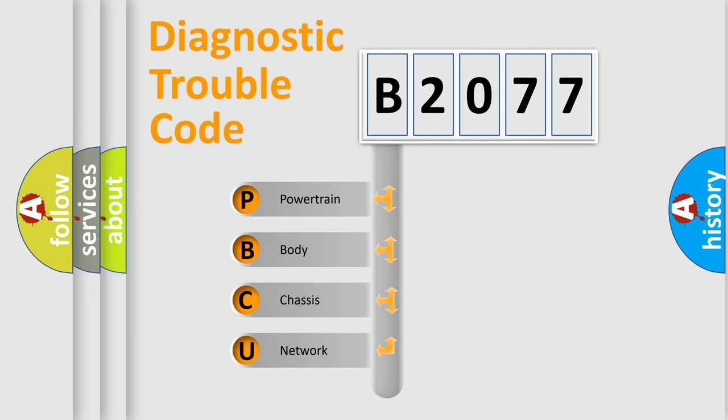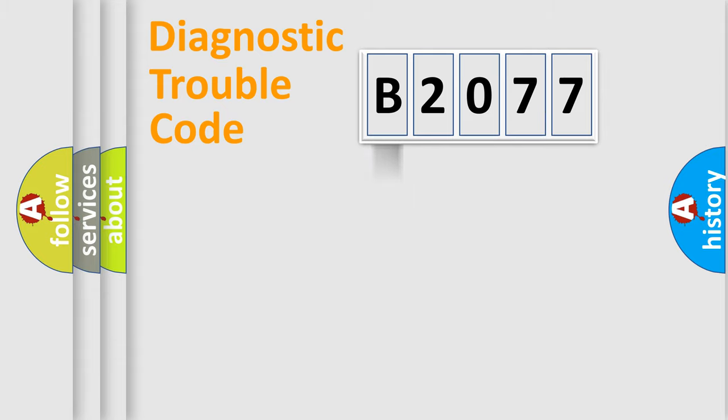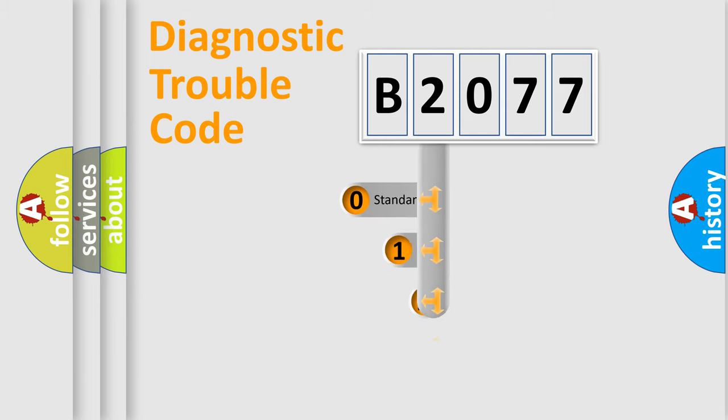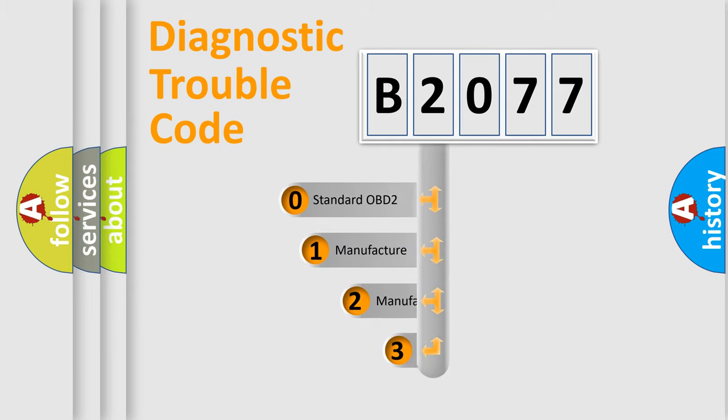We divide the electric system of automobile into four basic units: Powertrain, Body, Chassis, and Network. This distribution is defined in the first character code.